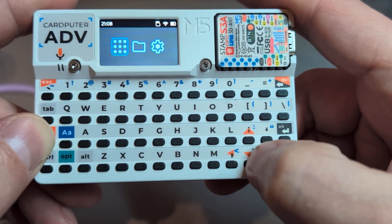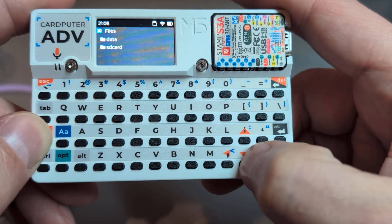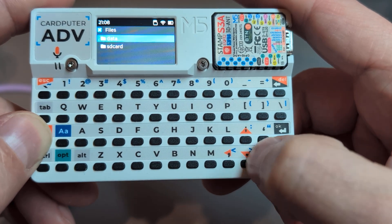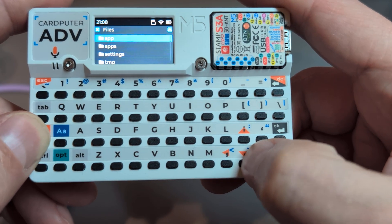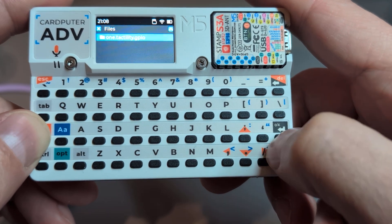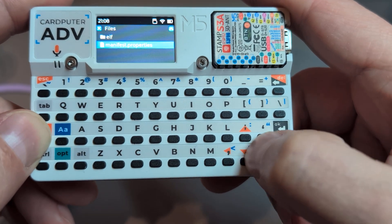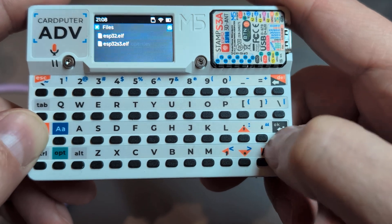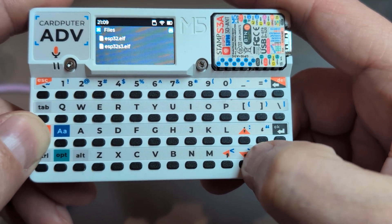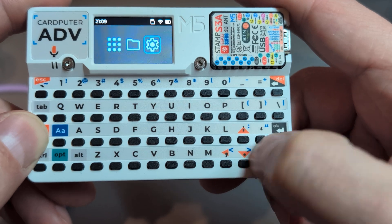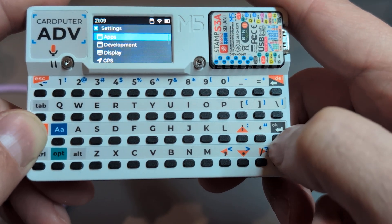Apps can install to the SD card if it's present, otherwise it goes to internal memory - flash. We have both available. You can see the GPIO app is there, it's got a manifest and the actual app itself. You can also uninstall them.